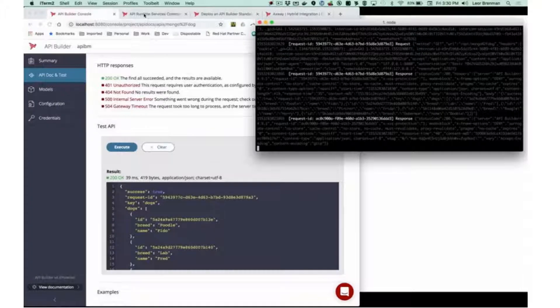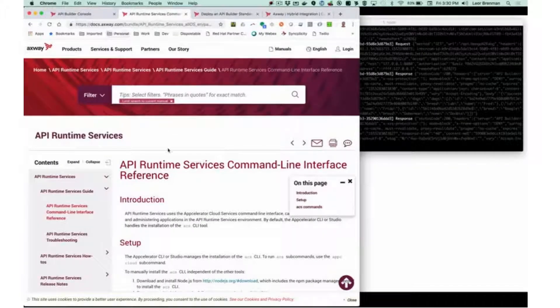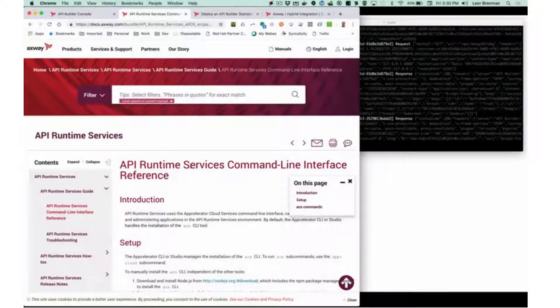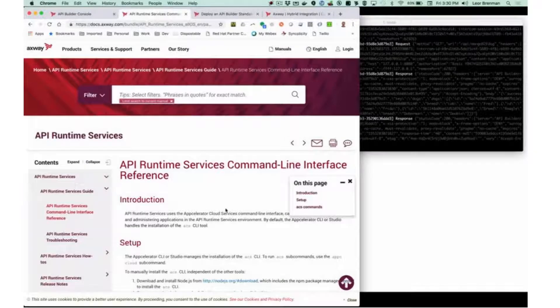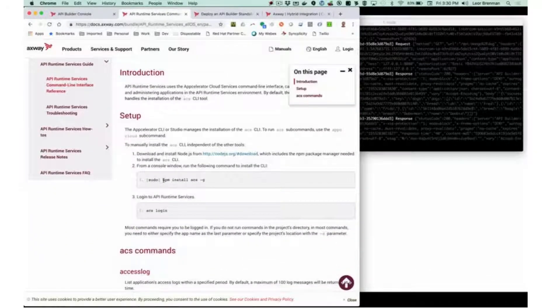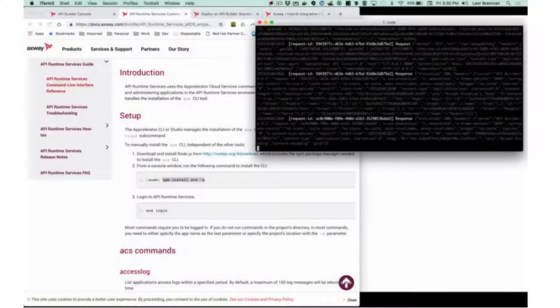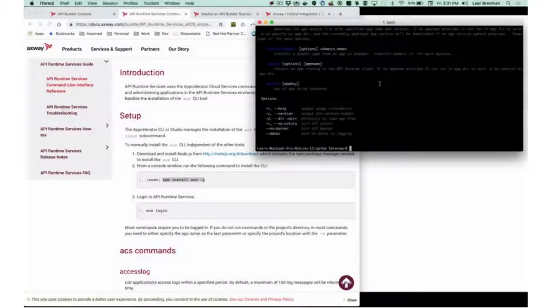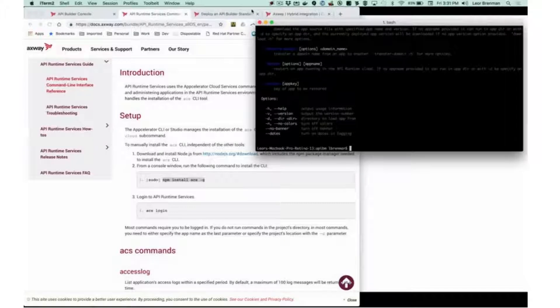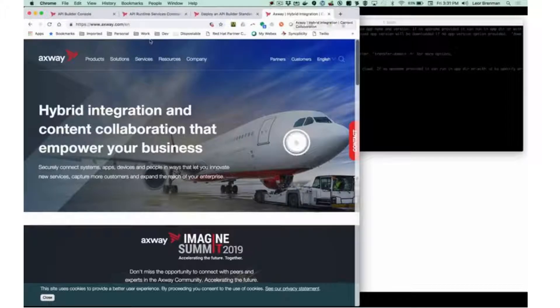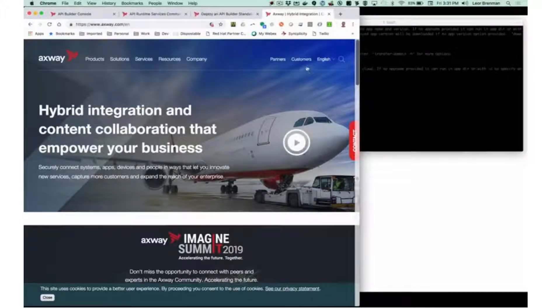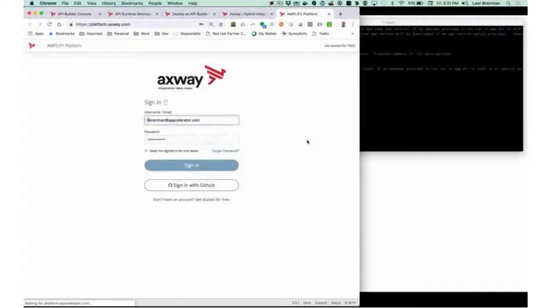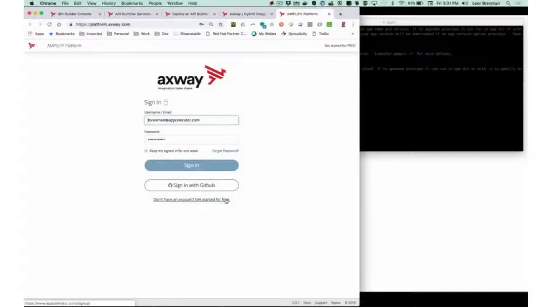If we go to the Axway online docs at docs.axway.com and look for the API Runtime services, you'll see the command line interface reference, which explains how to install it. So I've installed it already. And if I click ACS, you can see that it's installed and running. Lastly, to make sure that we've got a login account, we can go to the Axway website. If I don't have a login account, I can actually create one for free. So please make sure you've got those prerequisites set up and working.